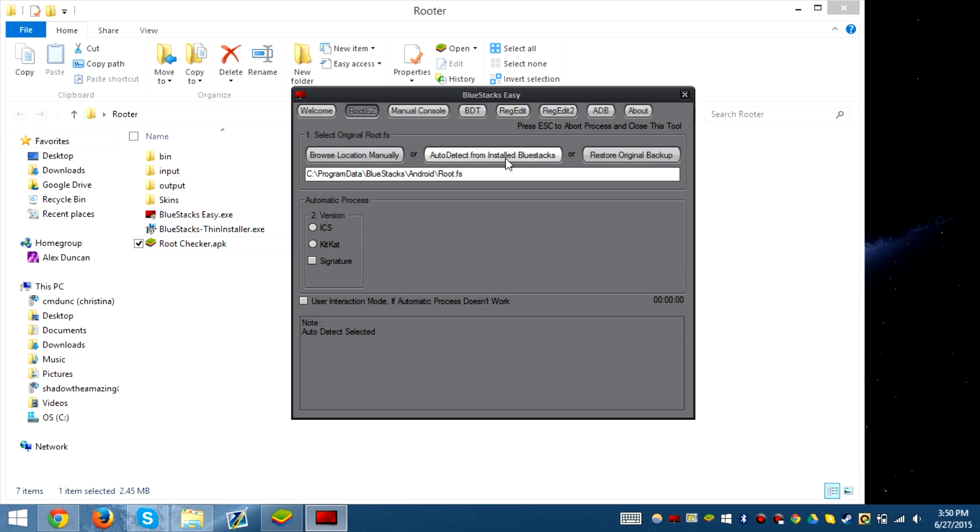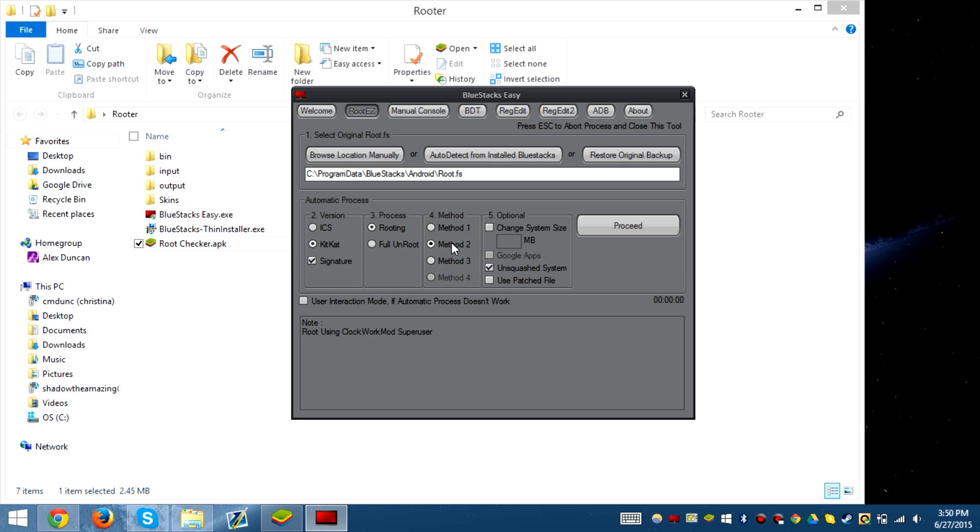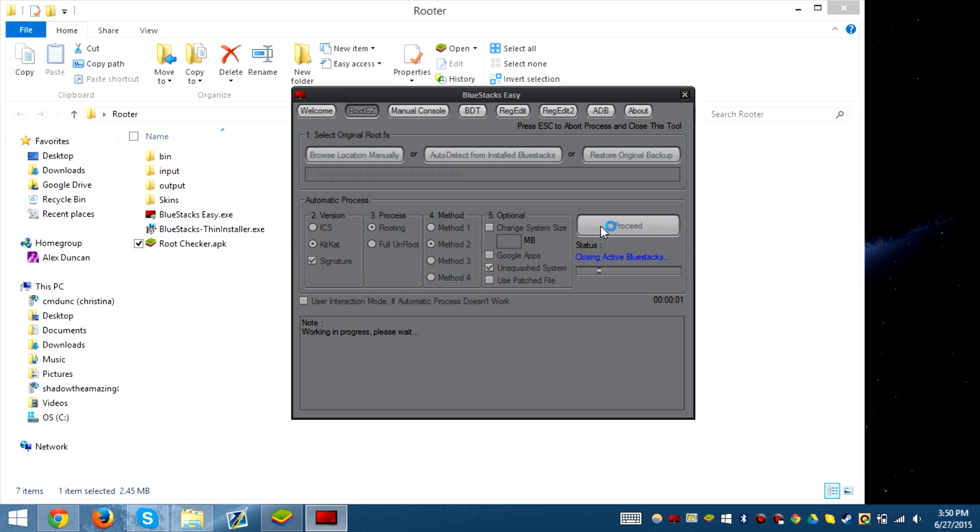So we go to Root Easy, select auto from install, auto select signature routing method 2. That works for all processors because method 2 is clockwork mod superuser, that's pretty good. Then we click proceed.